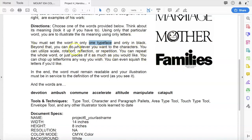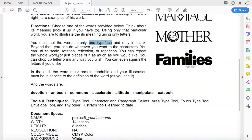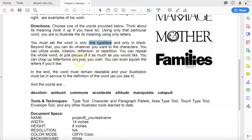Beyond that, you can do whatever you want to the characters. You can utilize scale, you can rotate them, you can reflect them like you did with the two Rs in marriage. You can repeat some of the letters if you have to. You can repeat the whole word if you want to. If you have to use the word more than once to get your point across, that's fine. But remember, just that one word. You can use pieces of the word or as much of the word as you would like. You can do whatever you want to the letter forms to help illustrate the meaning of the word. You can chop up letter forms any way you wish. You can even squish the letters if you like. This is that one instance where you're allowed to squish letters if it helps you get across the meaning.